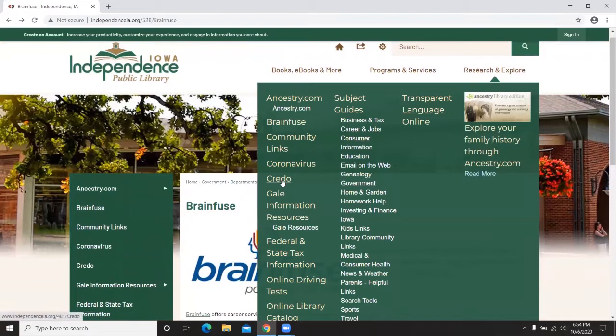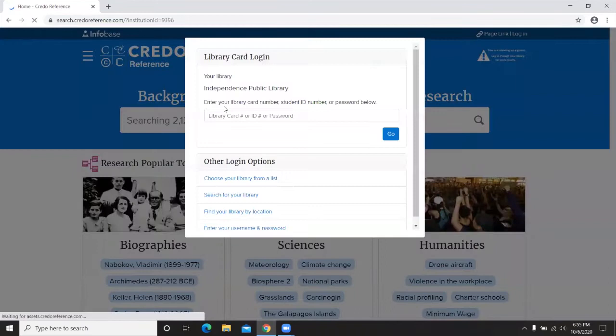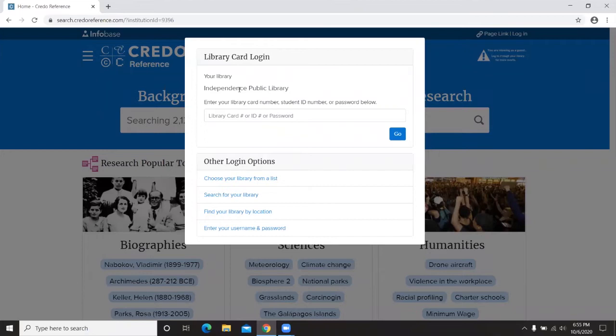Next is Credo — an online reference service with over a thousand full-text titles, lots of images and videos. Click the logo to access the website. When you log in for the first time, it will show that you're with the Independence Public Library and ask for a password. That password is independence with all lowercase letters.